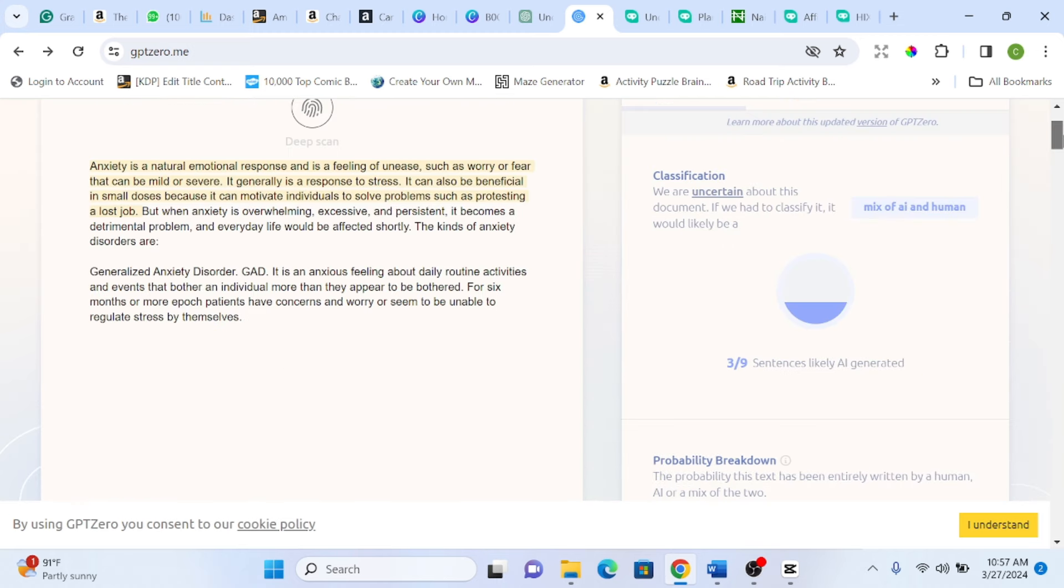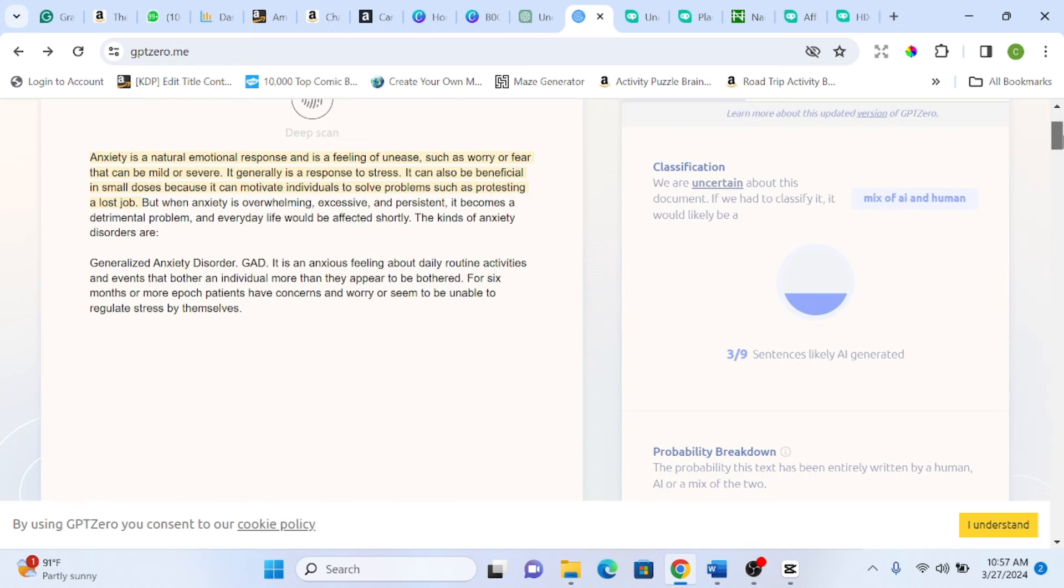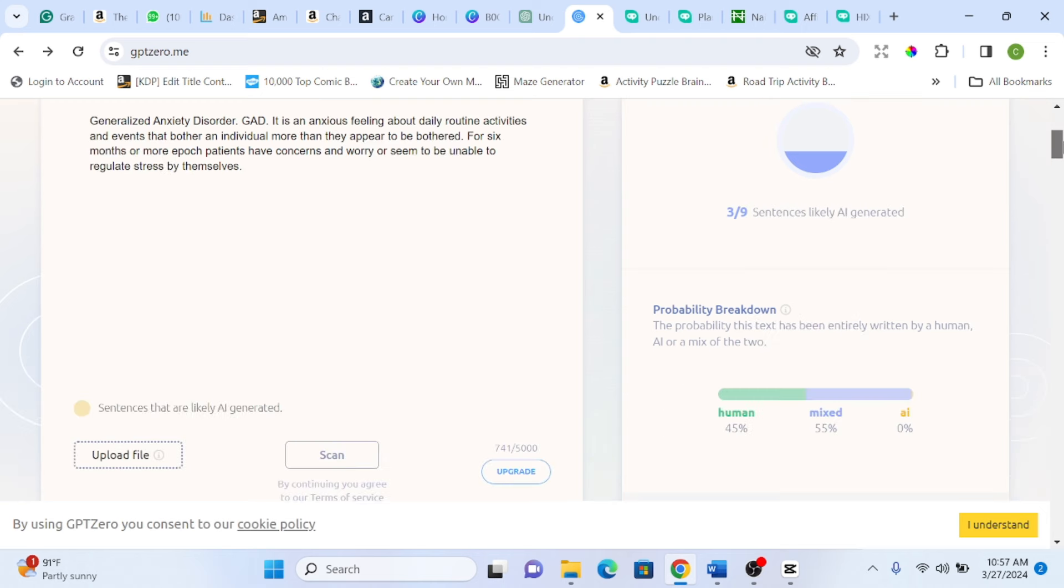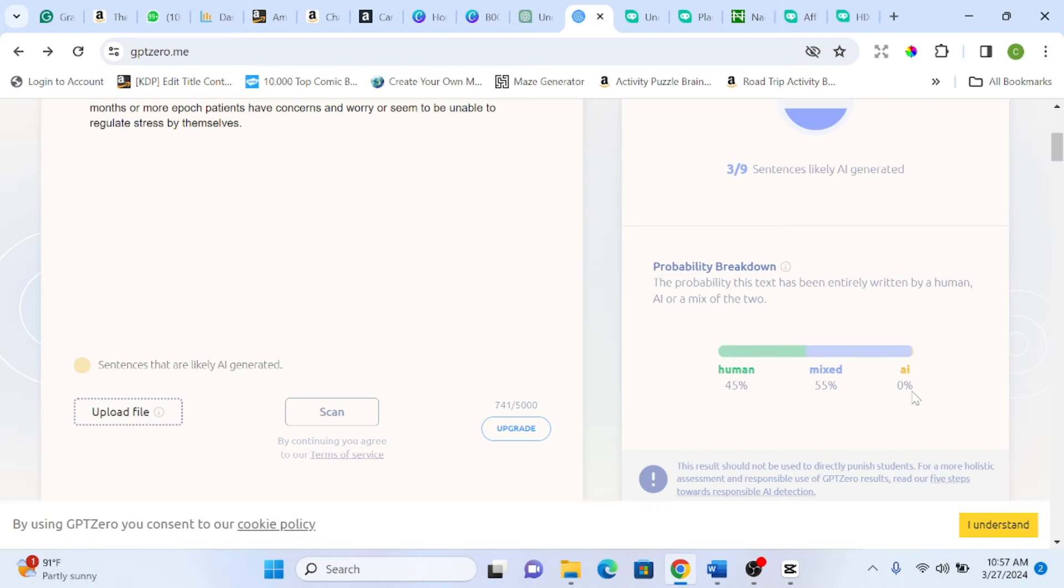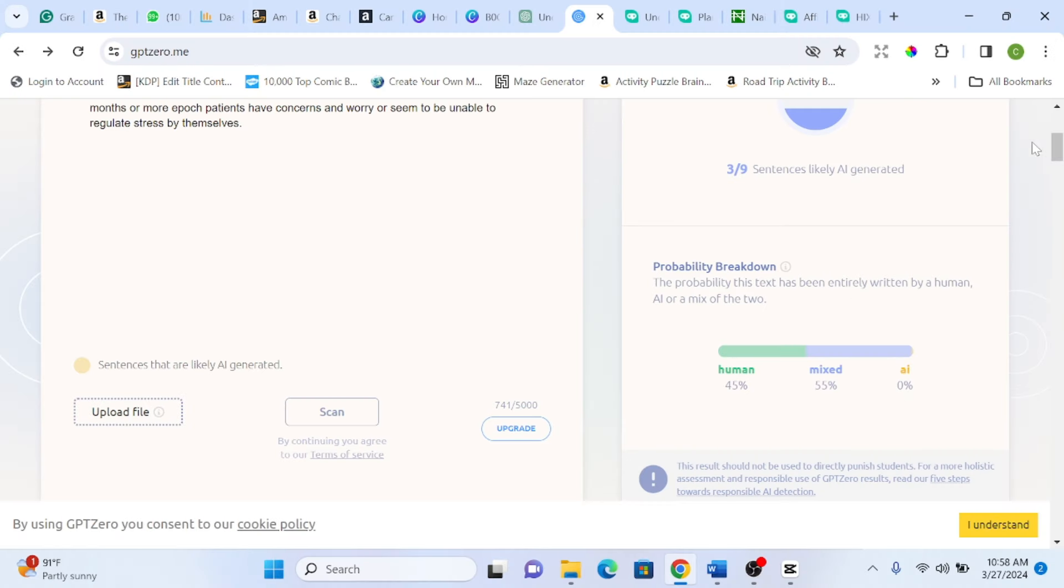So this is what we got here. We are uncertain about this document. If you have to classify it, it will likely be a mix. So you see the probability here, 45% human, 55% mix, AI is 0%. So there is 0% probability that this HIS write-up here was written by AI.